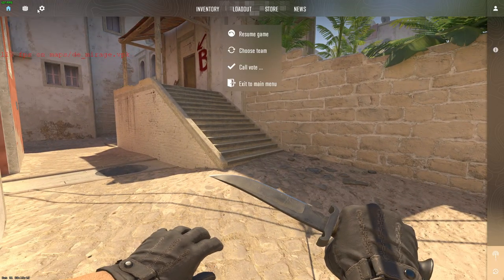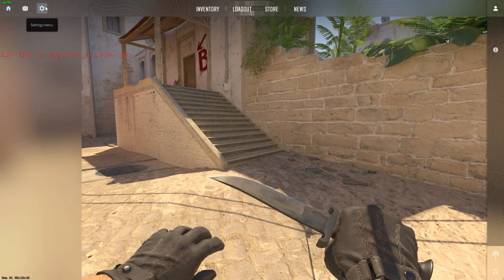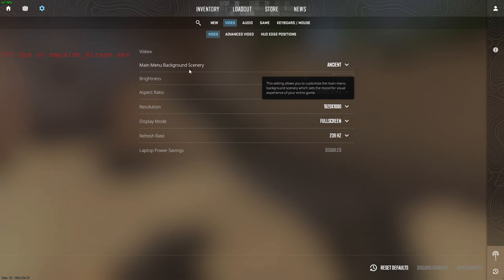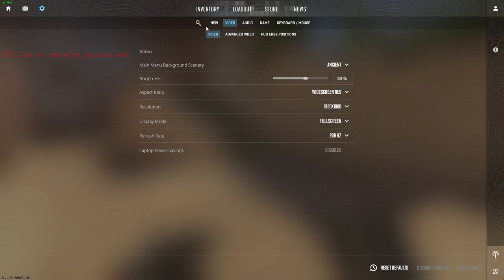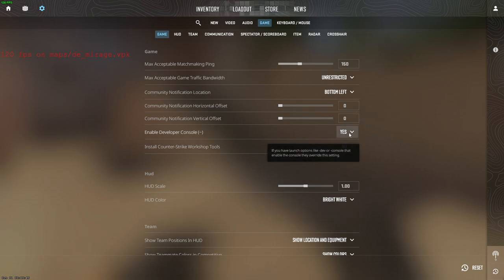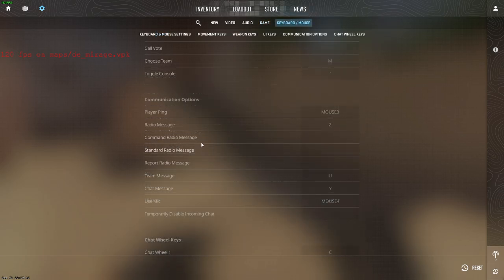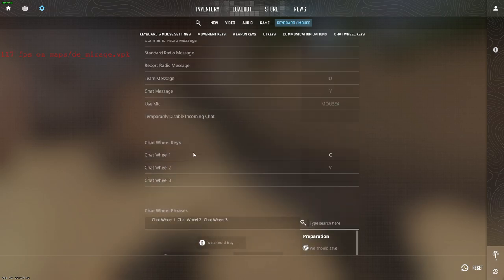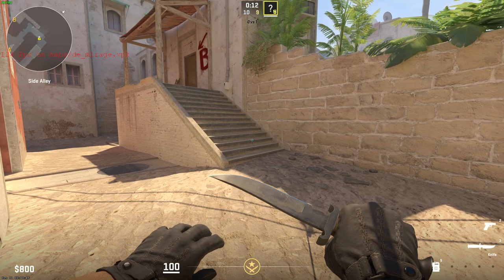First of all, you need to make sure that in the settings menu, you go to Game and make sure that Developer Console is enabled. And if you don't know what button to press, you just need to go to Keyboard and Mouse, then Toggle Console — it will be there, and you can change it or see what button you need to press.